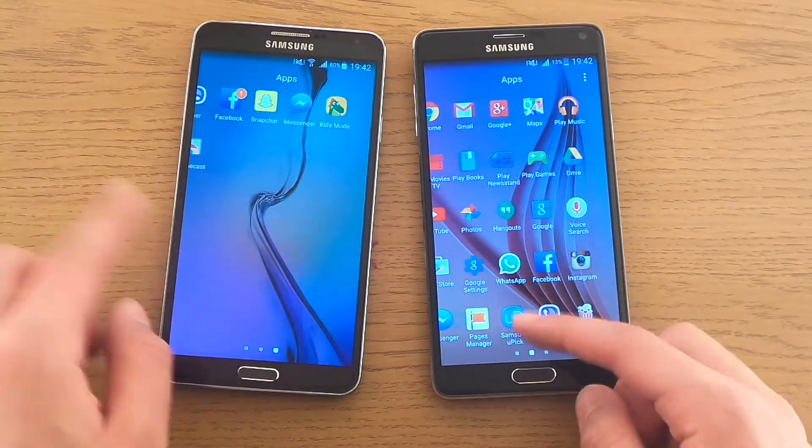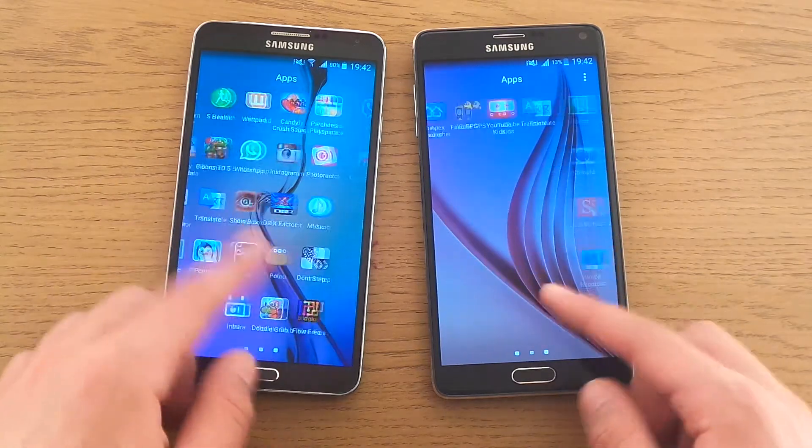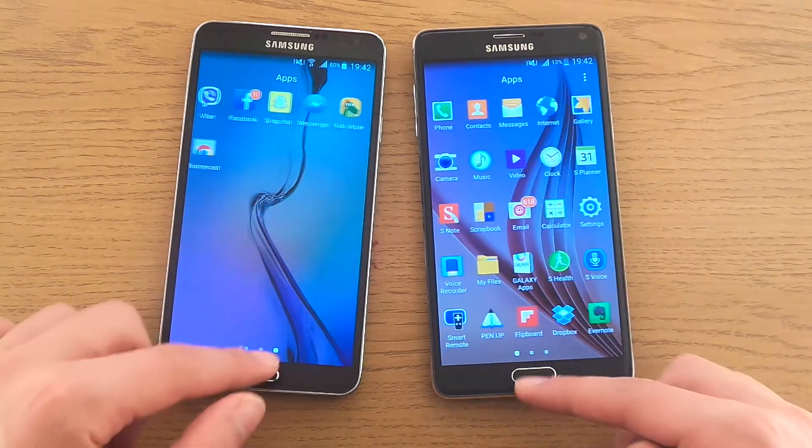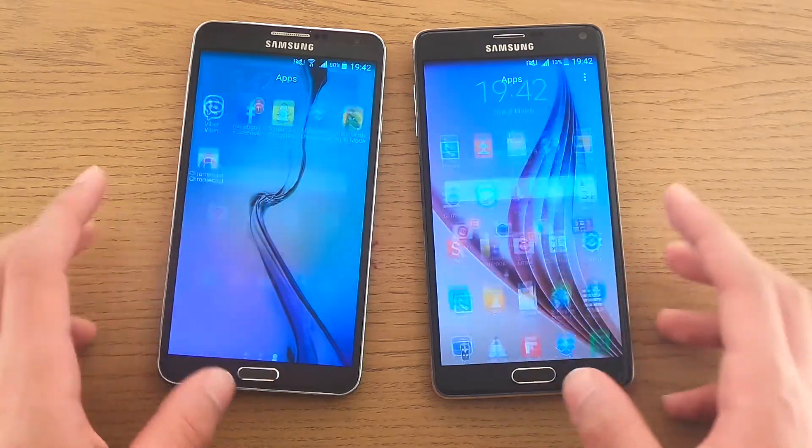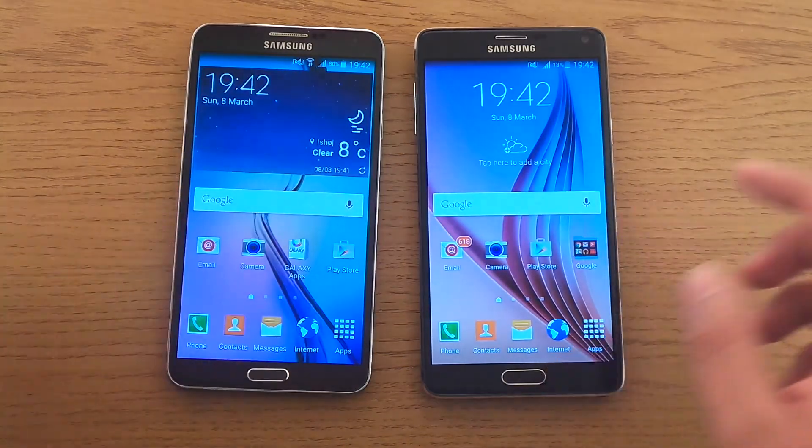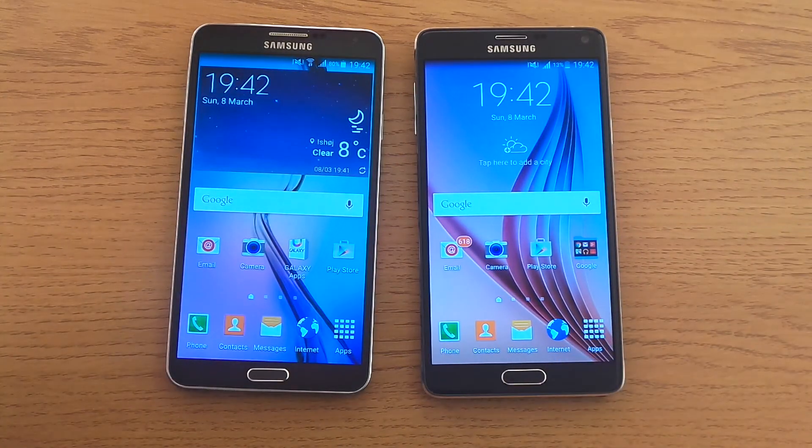So that was just a quick little demo, hope you enjoyed, and thank you for watching.